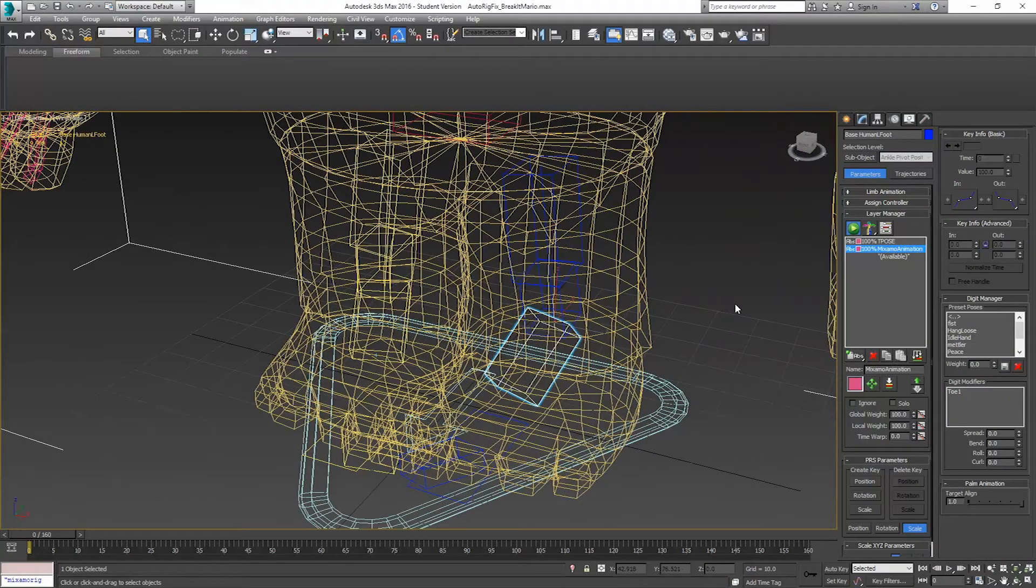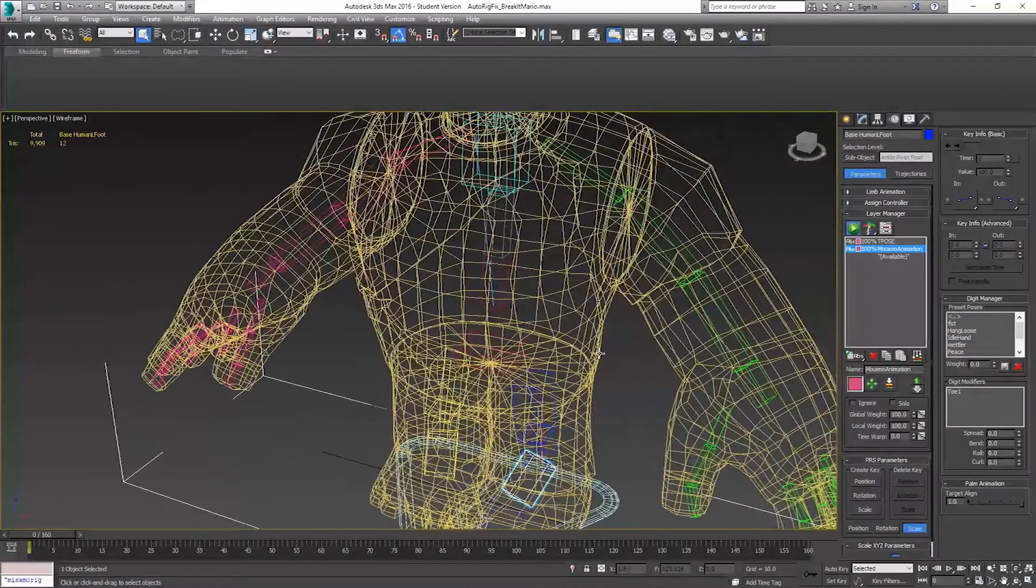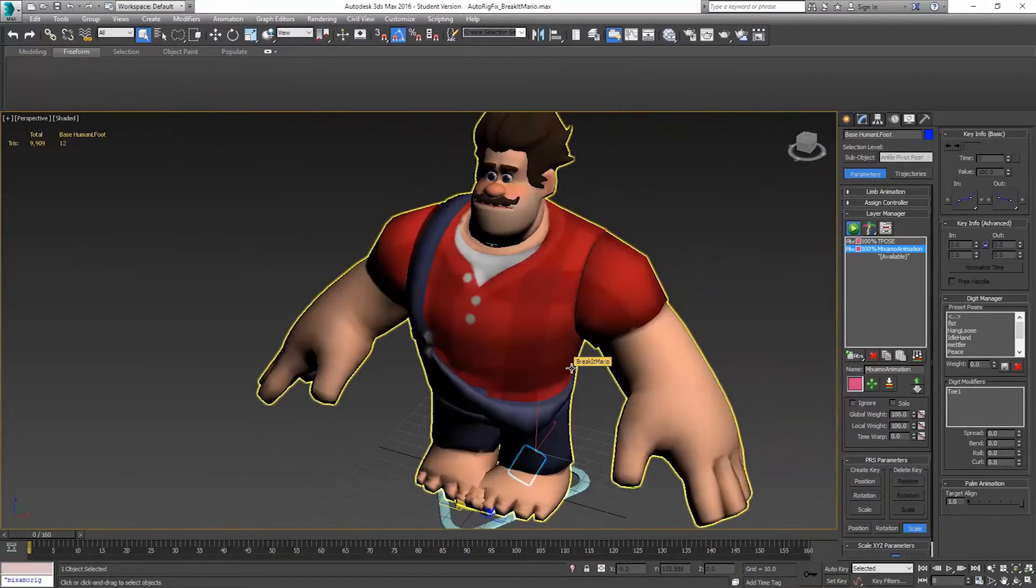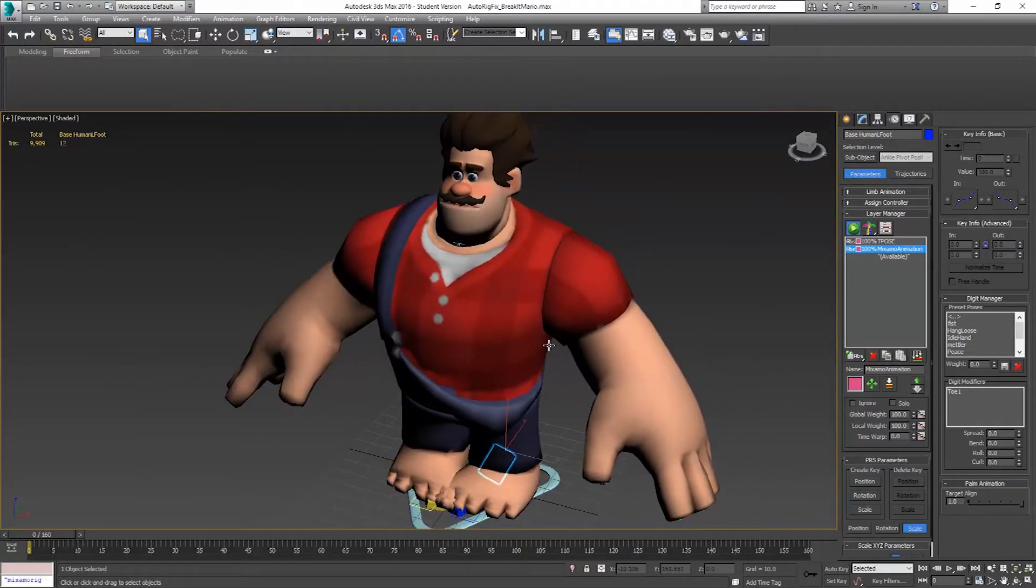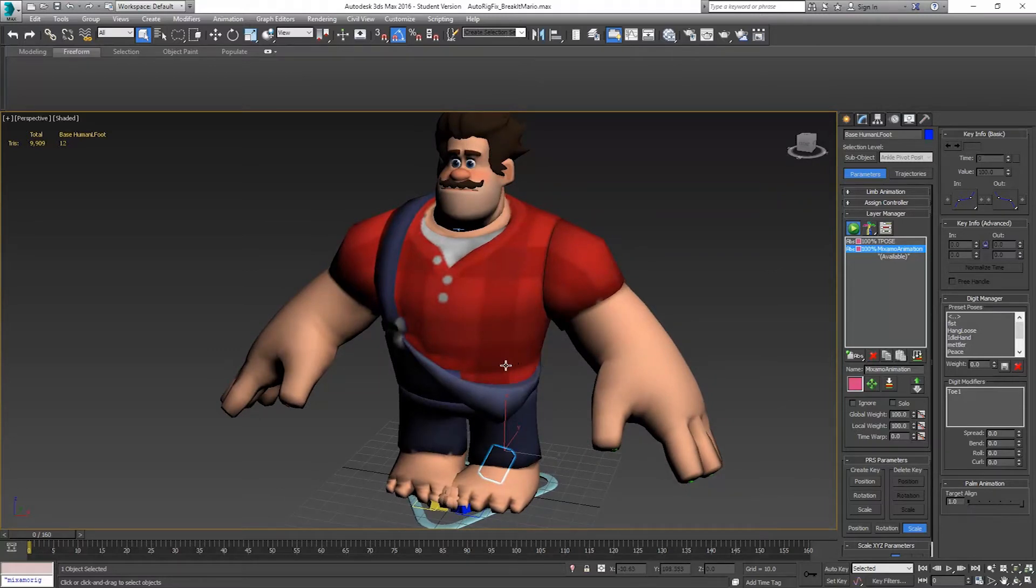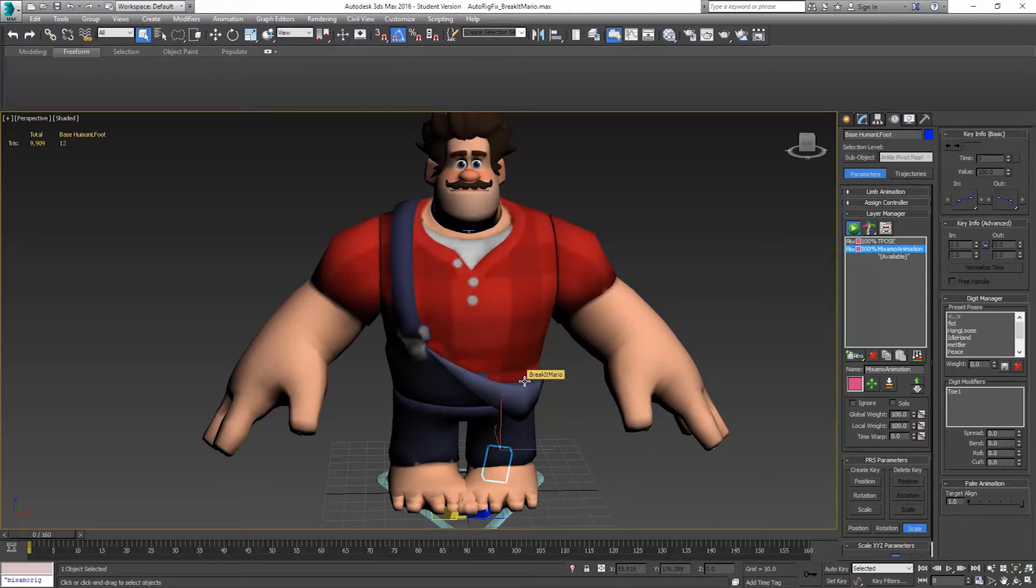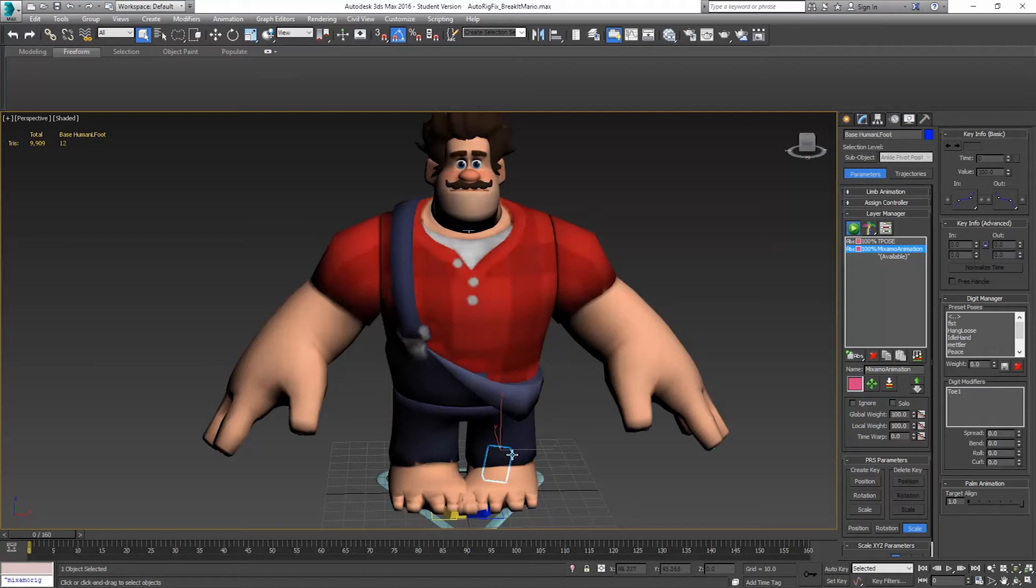Hello, and welcome to Control-Delete Tutorials. My name is Jason, and in this video we're going to look at importing in our Mixamo animations. In the previous video, we had looked at exporting our animations from Mixamo, and now we're going to bring them in and set up animation keyframes for the feet position.